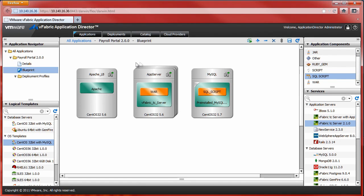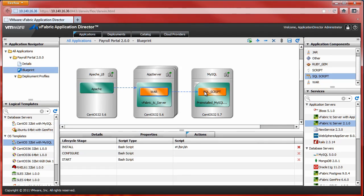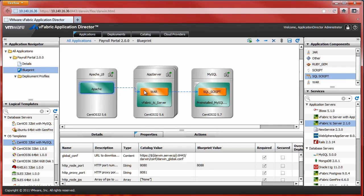The final step in creating our three-tier application blueprint is to indicate application dependencies. This is done by selecting the Add Relationship option and clicking the application target and source. These relationships are factored into the deployment plan and the deployment execution.